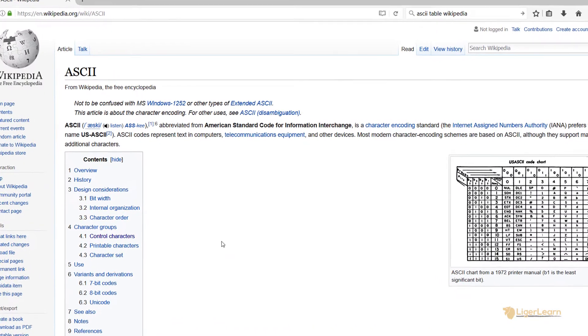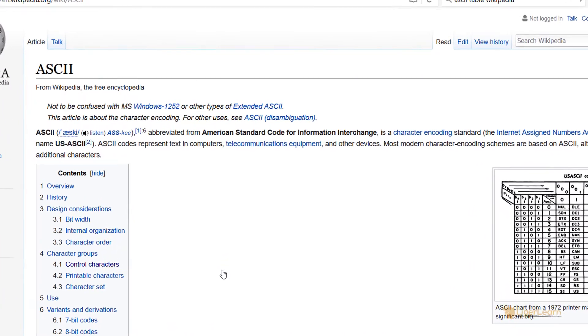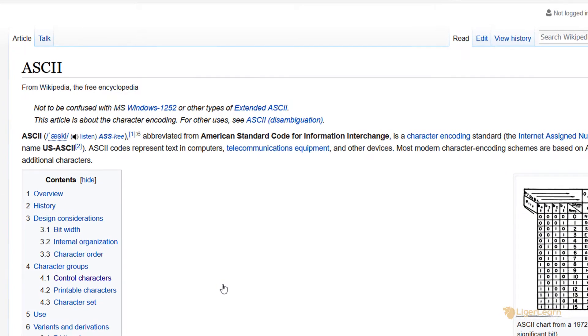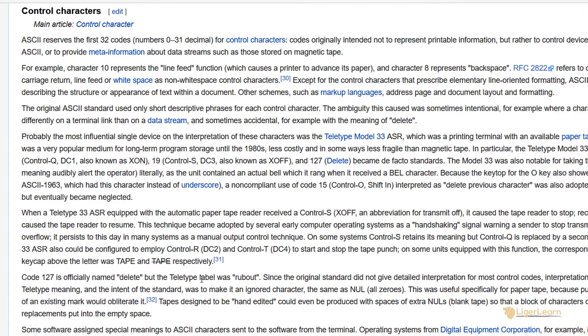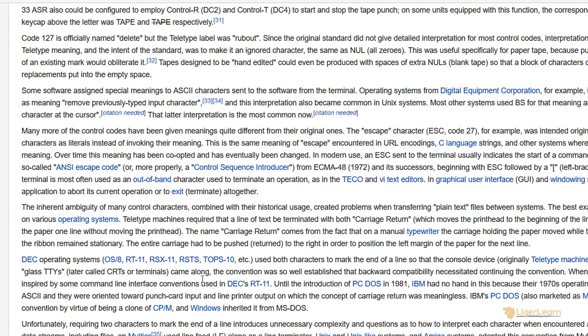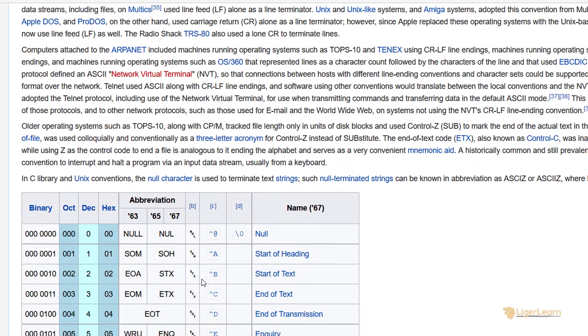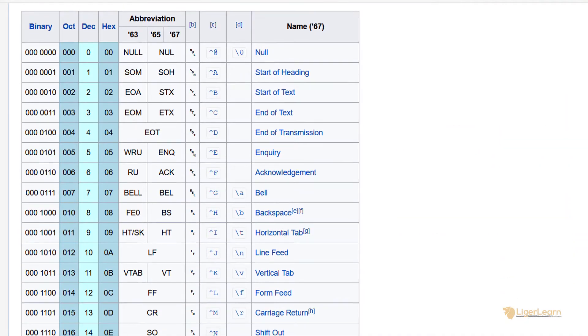If we head on over to the Wikipedia page for ASCII and navigate to the section on control characters, we can find a much more detailed table than the one we were looking at before. In this table, you can see the decimal number and the name of the character just as before.